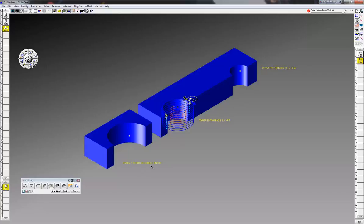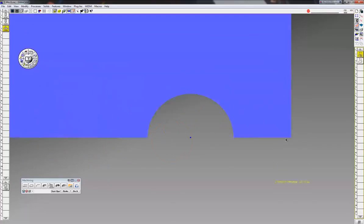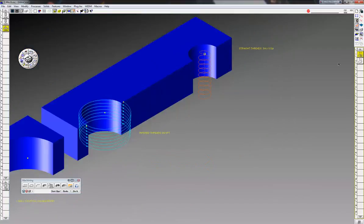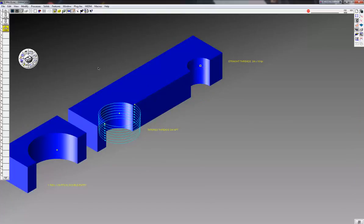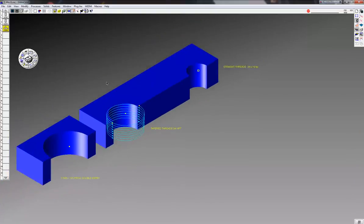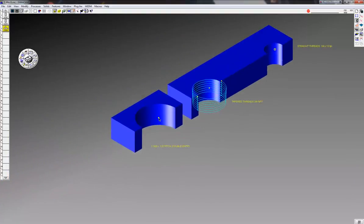The next thing I want to show you is how to do a double entry thread, straight pitch. Now when you're doing a standard straight thread, Gibbs is always going to start at the 12 o'clock position. You can't really time that, but of course you can time a pipe thread. But what we want to do is cut straight threads and we want the ability to time it.